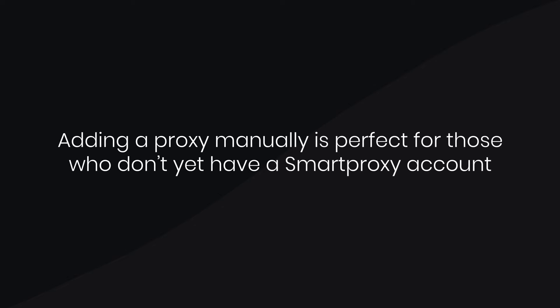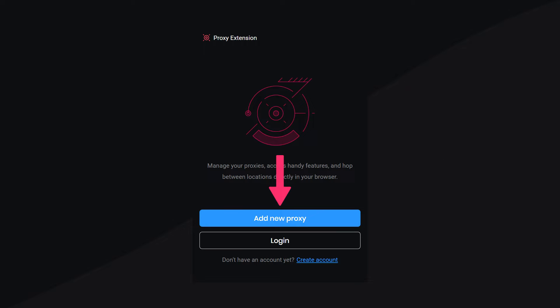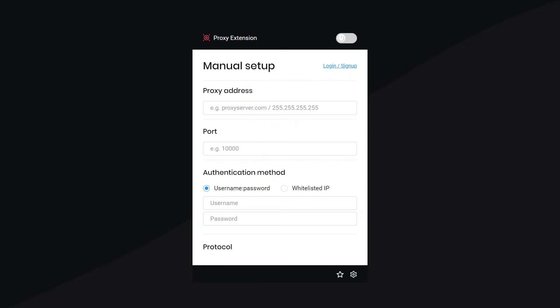Adding a proxy manually is perfect for those who don't yet have a Smart Proxy account. To set up proxies this way, just fill in the required fields.